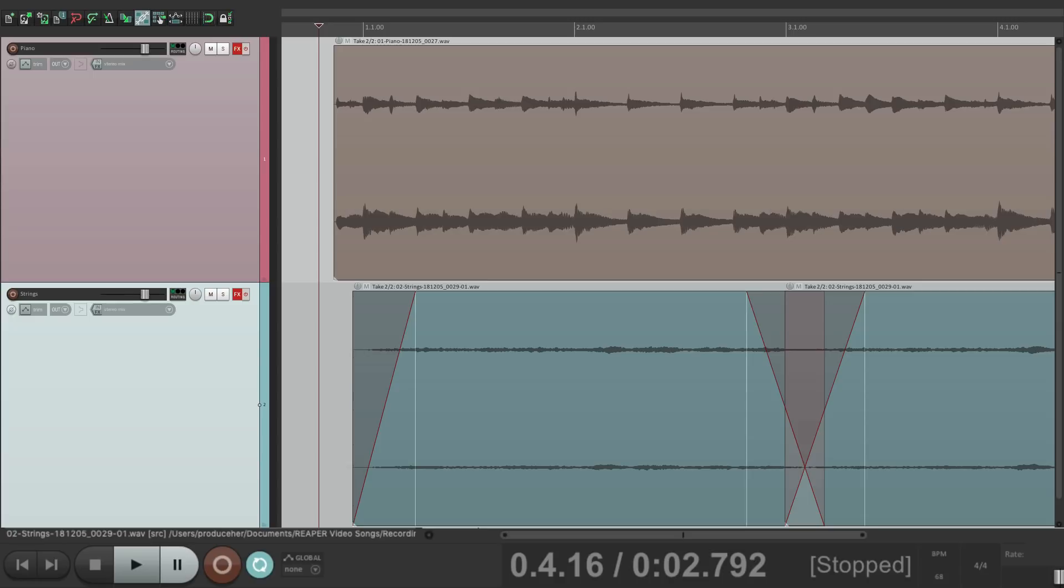So anyway, that's how you record the output of a track in Reaper. It's really useful for printing effects, converting virtual instruments into audio, and also printing automation or effects created with automation in your productions.